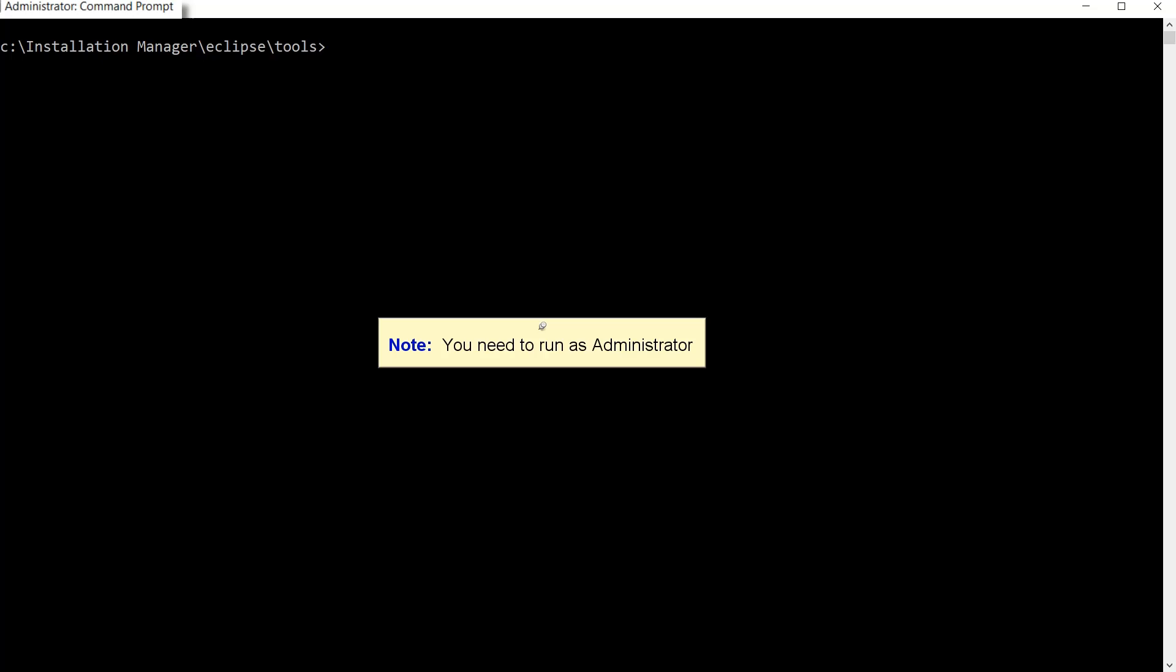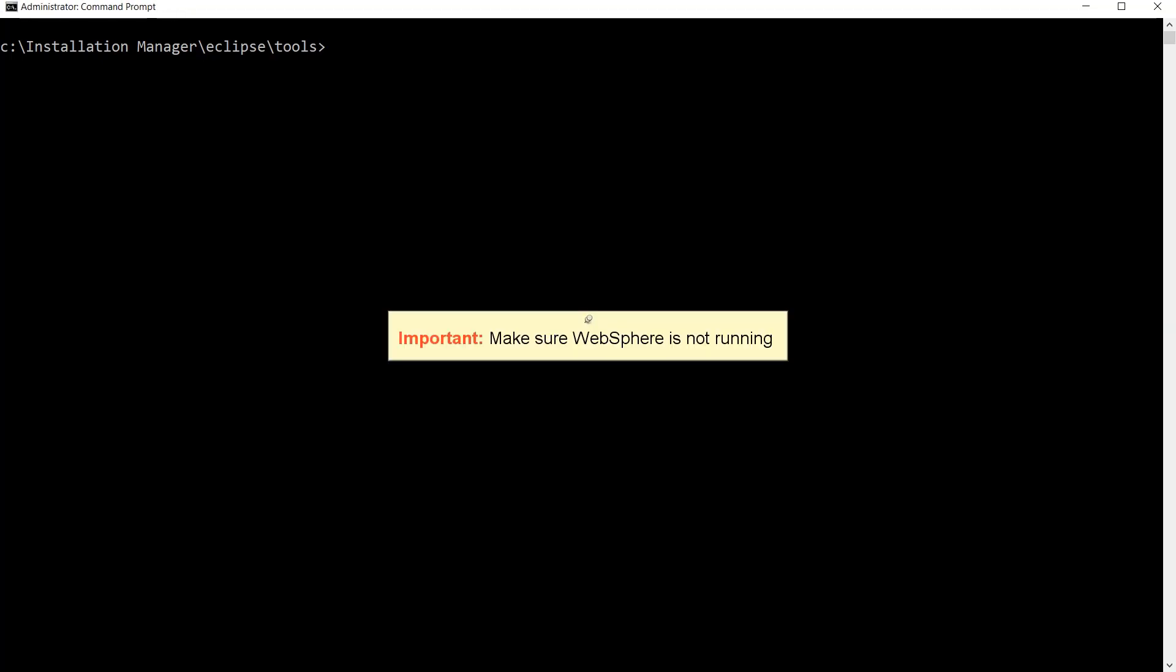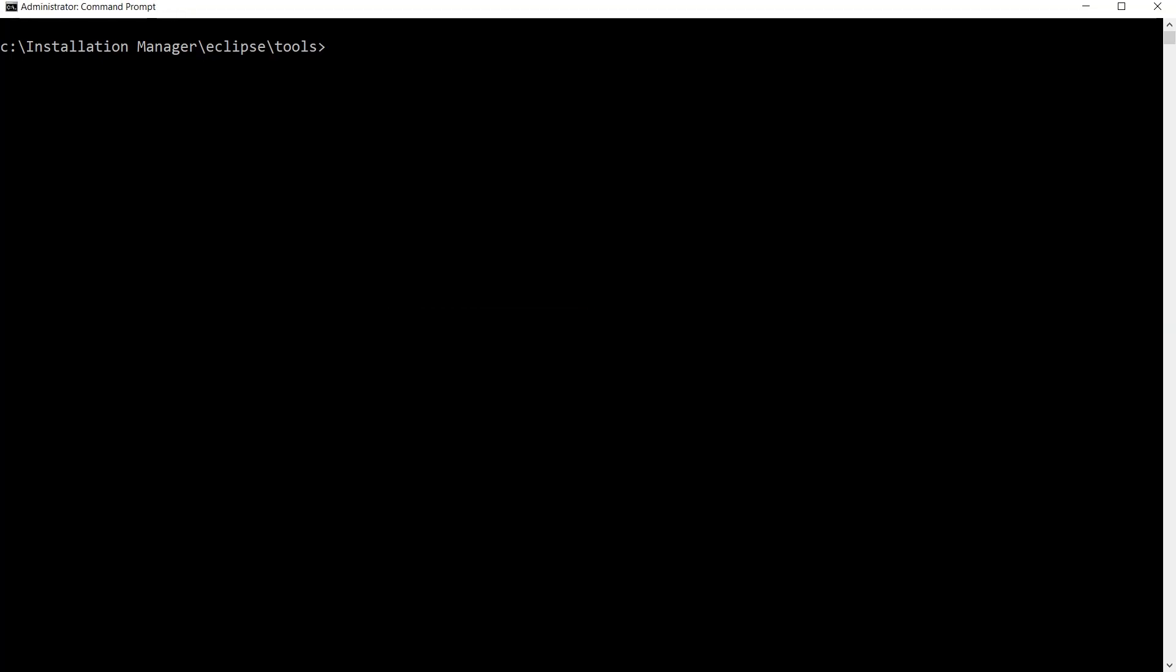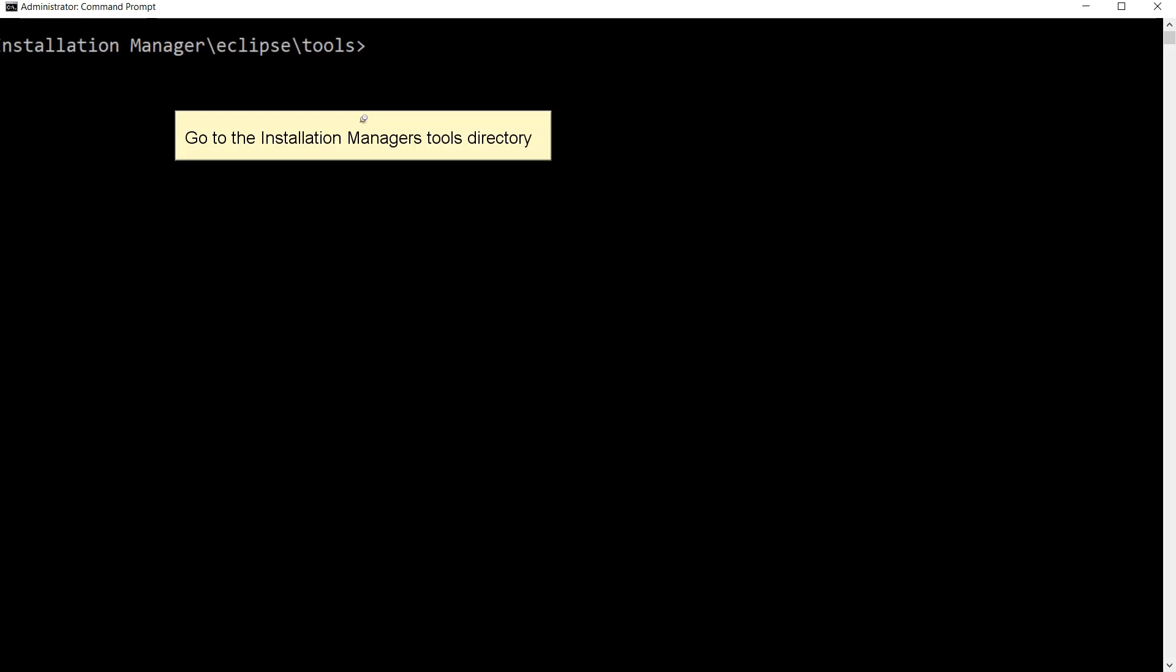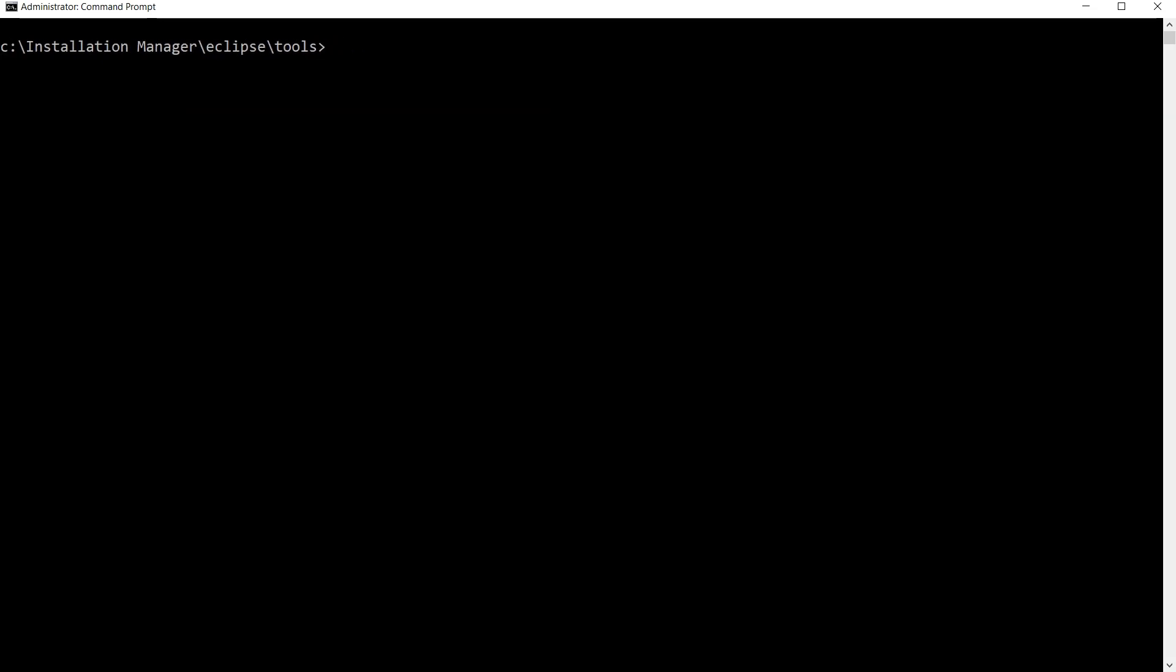You need to run as administrator. Make sure WebSphere is not running. Go to the installation manager's tools directory.